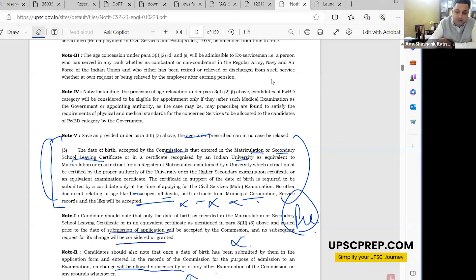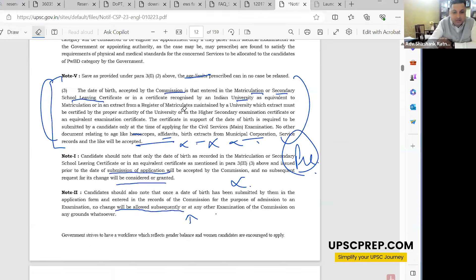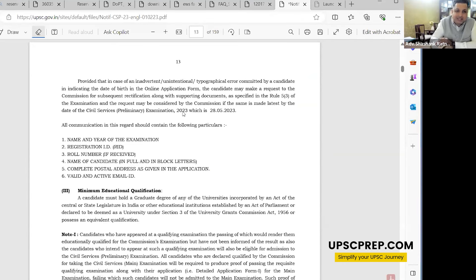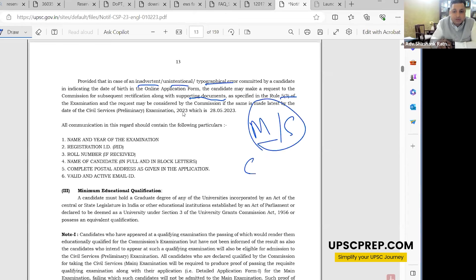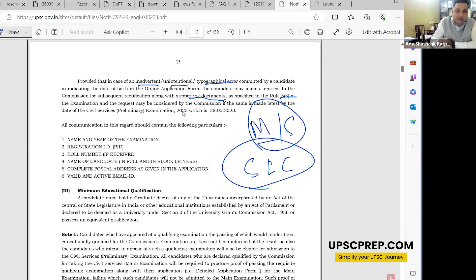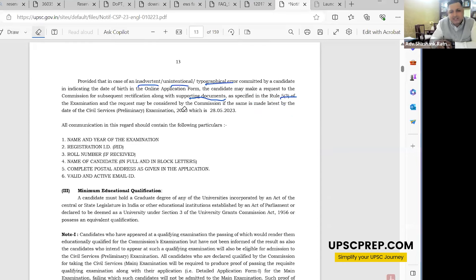Under Rule 53 there is one exception: if there is an inadvertent, unintentional typographical error by the candidate in indicating the date of birth in the application form, you can make a request for rectification. However, you'll need to provide a supporting document as specified in Rule 53 — which is nothing but the Matriculation or Secondary School Leaving Certificate.